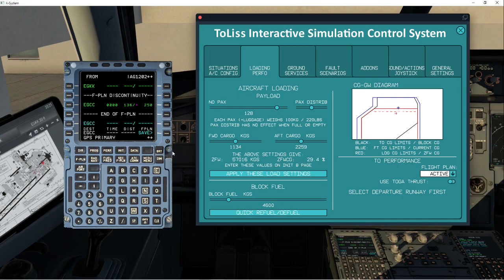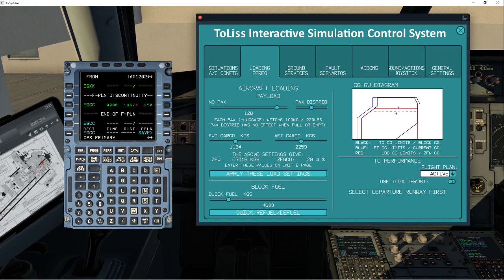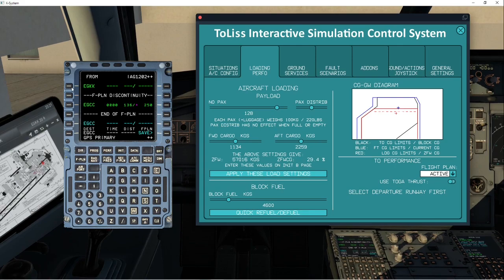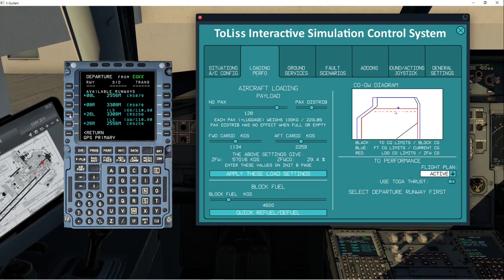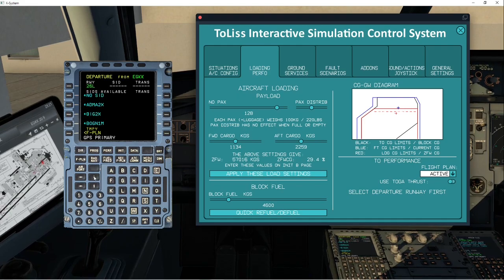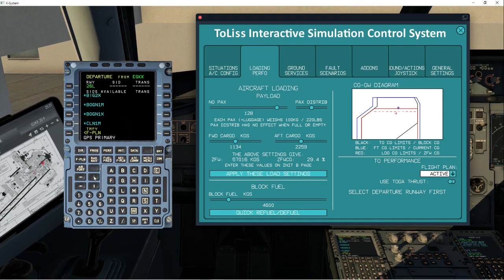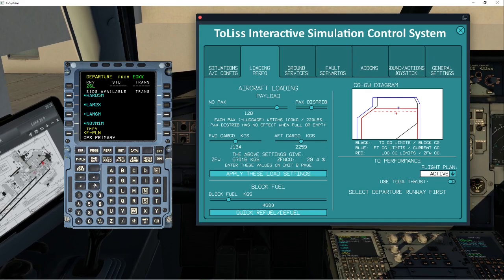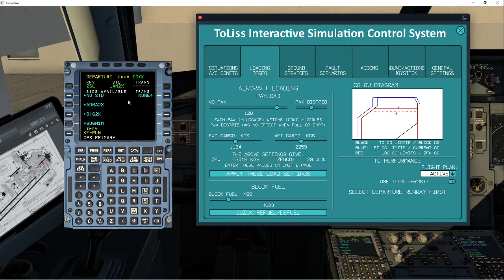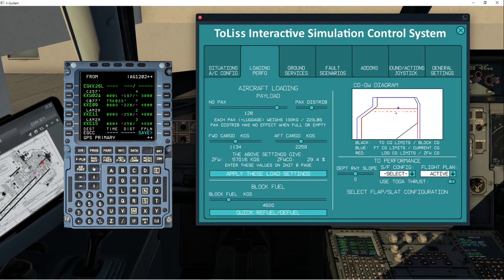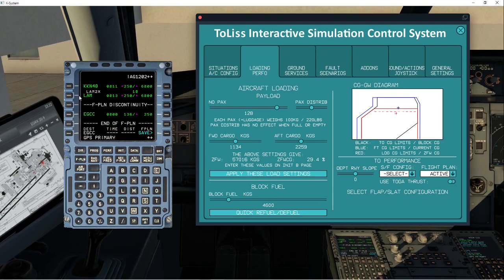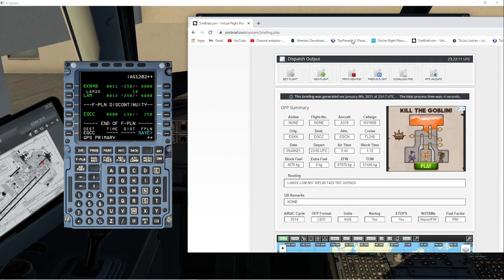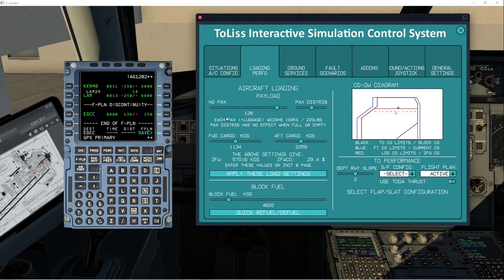Next, we're going to go to the flight plan. And we're going to be looking at EGKK, because that's where we're going from. We're going to be departing. And we know that we're taking the 26 left. With 26 left, it does want us to take the LAM 2X. So we need to scroll through here. So you can use these two to scroll up and down. And we're looking for the LAM 2X, which is here. Nice. No transition. Enter that into our flight plan. Insert. So now if we scroll up and down, we're going to go to the last waypoint, which is LAM. Now if we look at our SimBrief, that's exactly what should be there next. So we know we're happy with that.